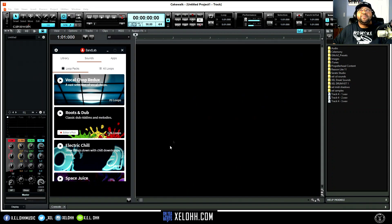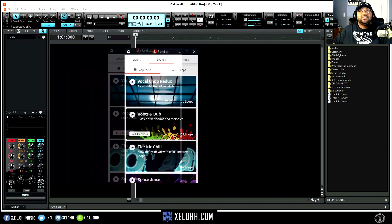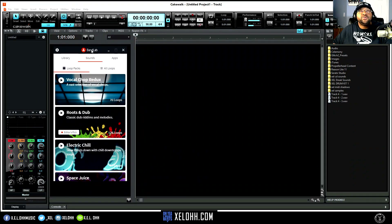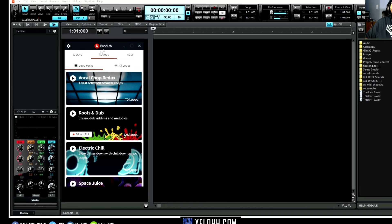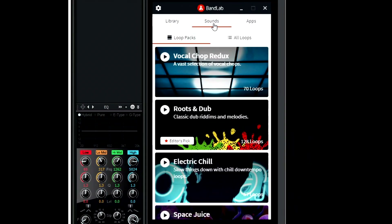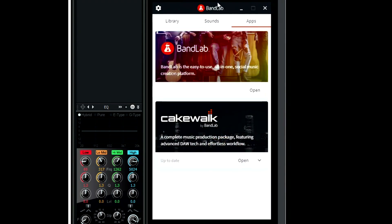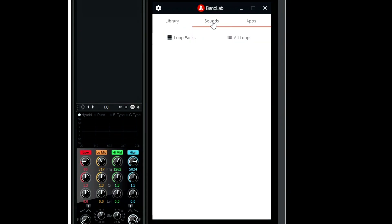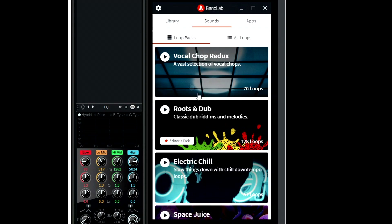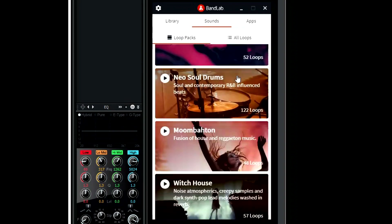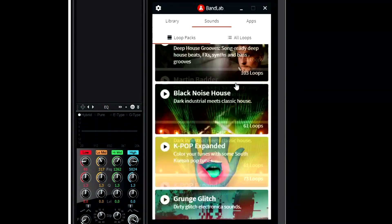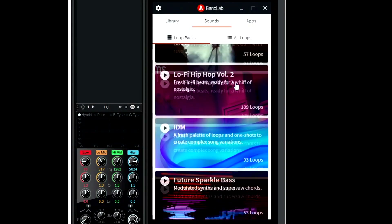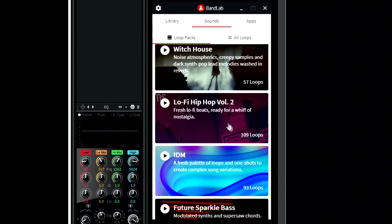All right, today we are in BandLab, I'm on my dark theme and I have the BandLab assistant open. If you have Cakewalk you should know what this is. What I didn't know is that you actually have actual sounds in here — I've never clicked this tab before. I've always just gone to the apps and updated Cakewalk. But I didn't realize that you actually have sound packs right here, and they have quite a few different ones.